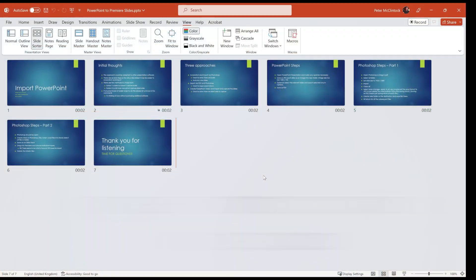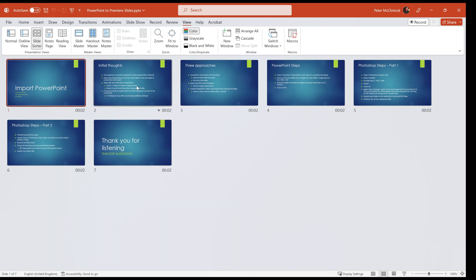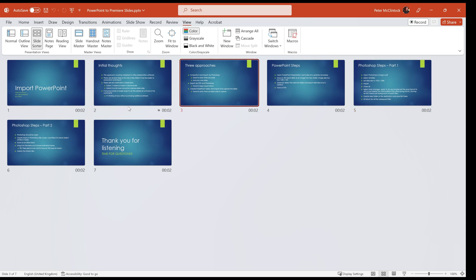Whichever method you decide to use, the starting point is in PowerPoint, so let's get into PowerPoint and prepare the slide presentation. The most important thing at this point is to make sure your slides are thoroughly proofed, because it's not easy to go back and make amendments. If you've made a mistake, it will need to be exported again and re-imported into Photoshop and then subsequently into Premiere, so best to get them right first time.